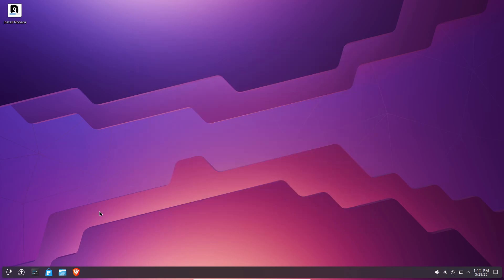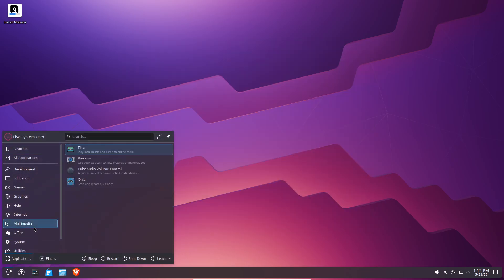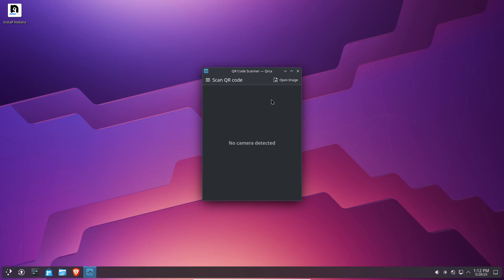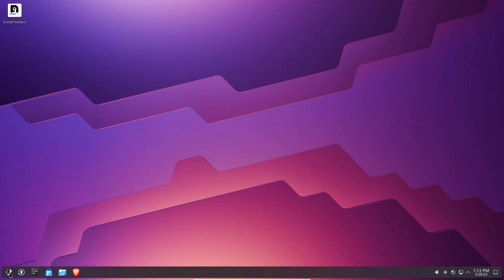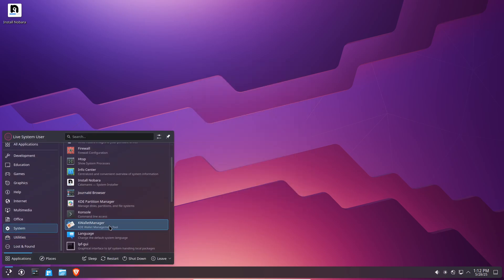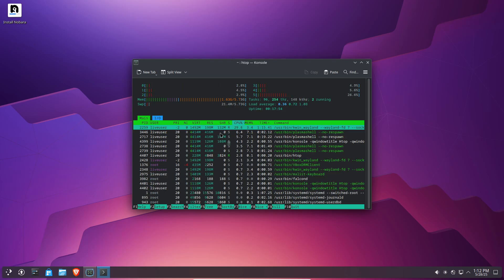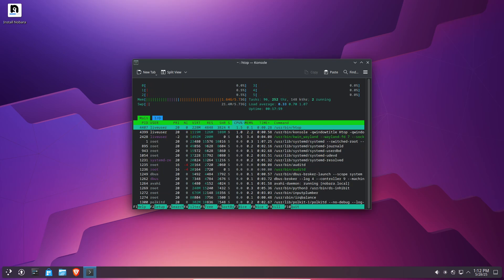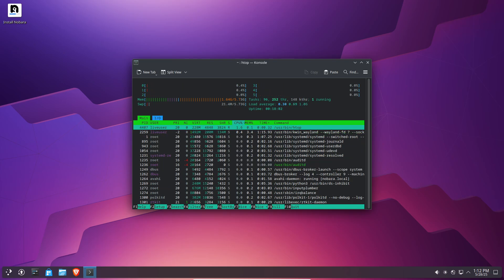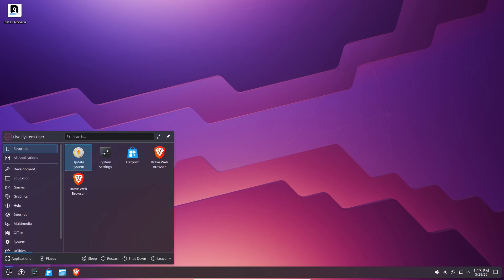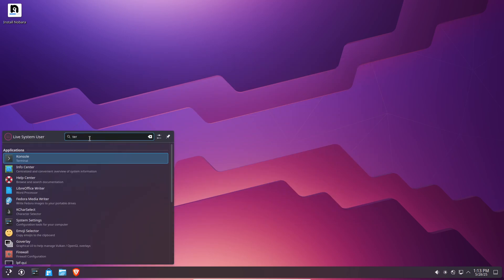What makes Nobara particularly compelling is its plug-and-play philosophy. It fills the gaps that Fedora deliberately leaves for legal or philosophical reasons by including OBS Studio with popular plugins, Steam, essential Wine dependencies, and a full suite of video codecs out of the box.